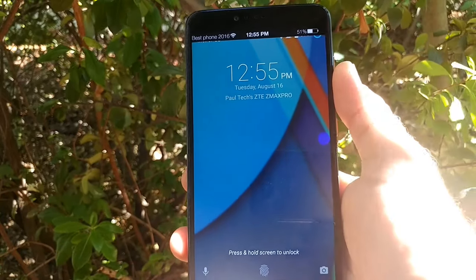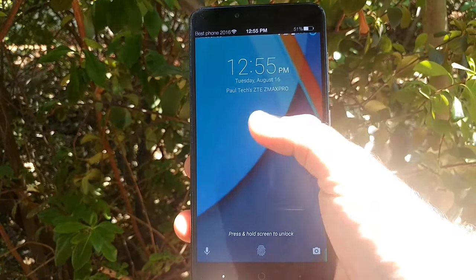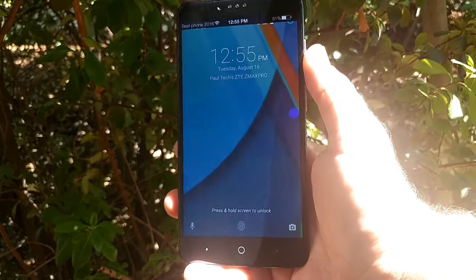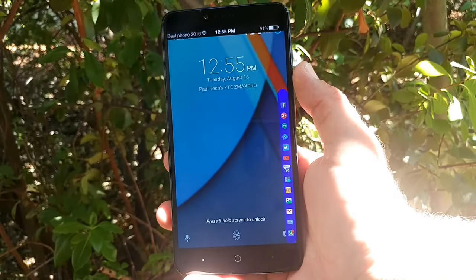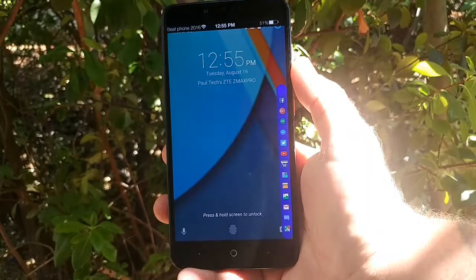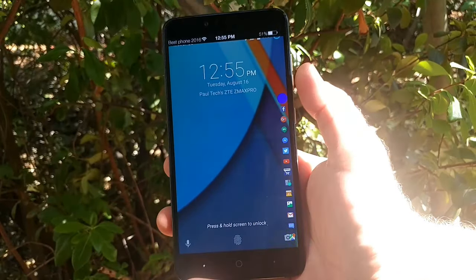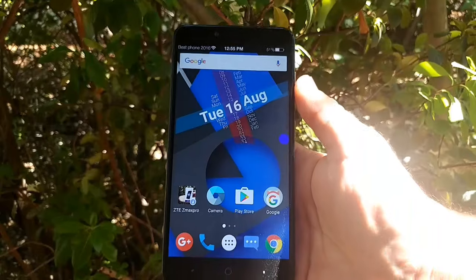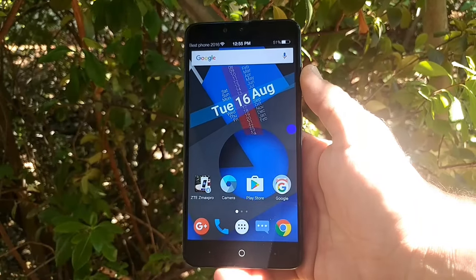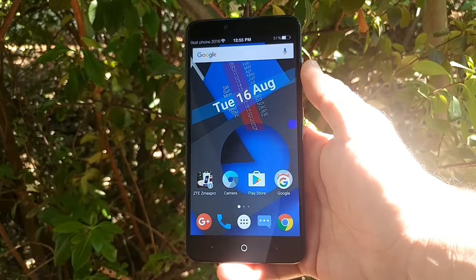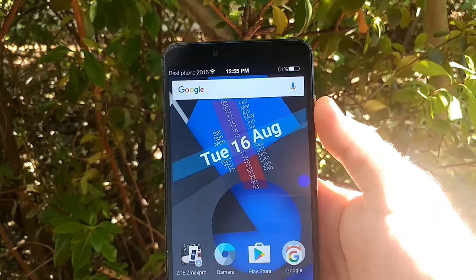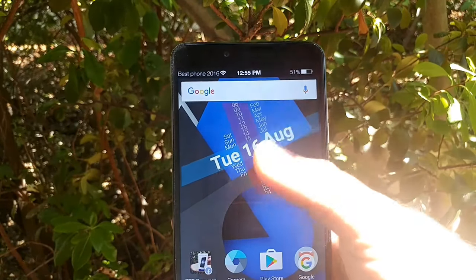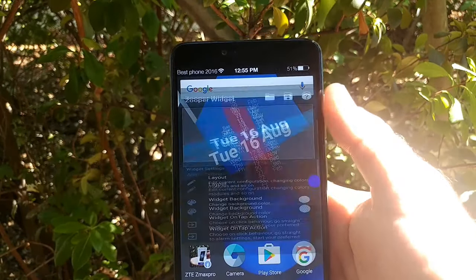This is what's on my ZTE Z Max Pro. For the lock screen, I customized it in settings — I put 'Paul Tech ZTE Z Max Pro.' I got this really cool widget which you can use on the lock screen and home screen. I use the fingerprint sensor as my secure way of unlocking the device, and I have the Google search bar up on top along with a widget that tells me the date.